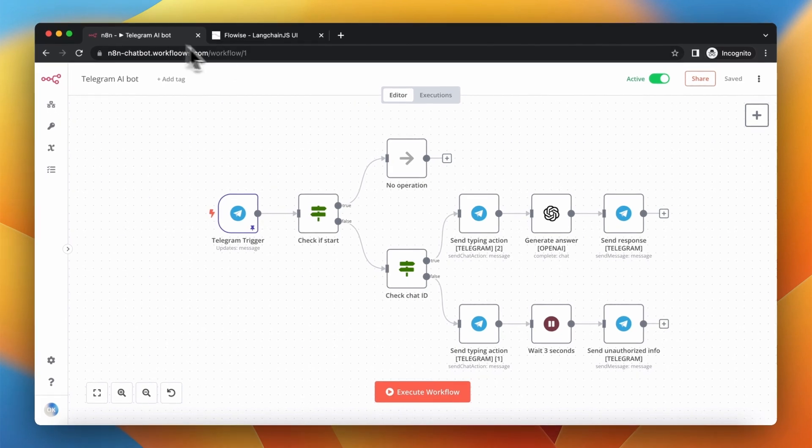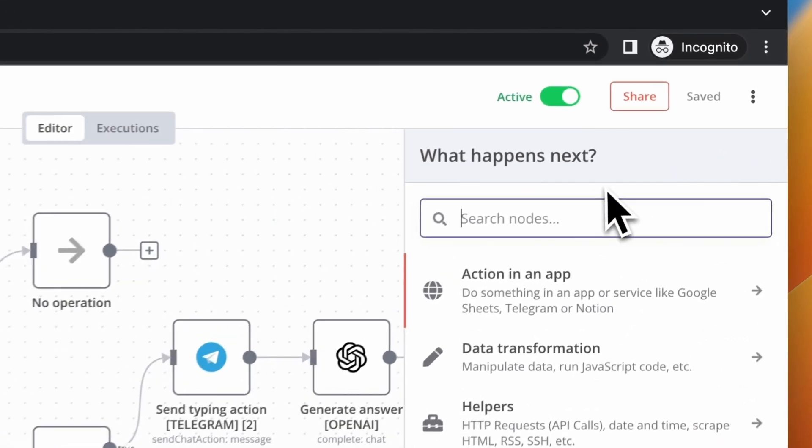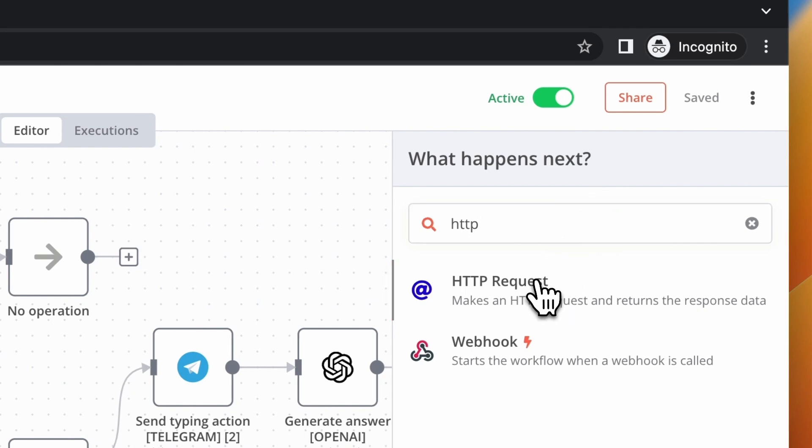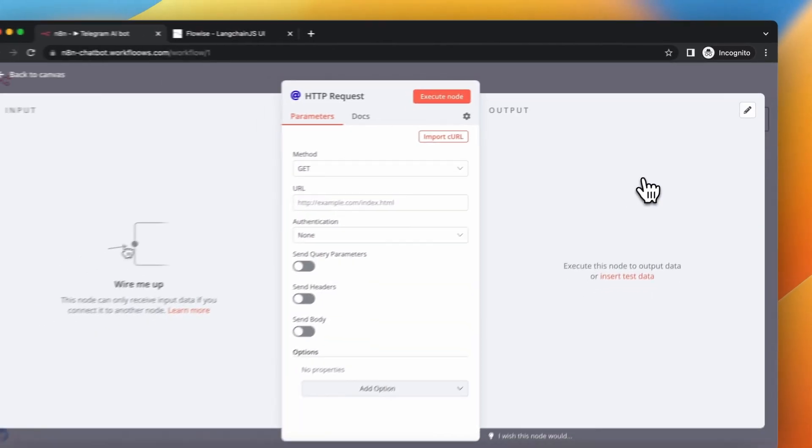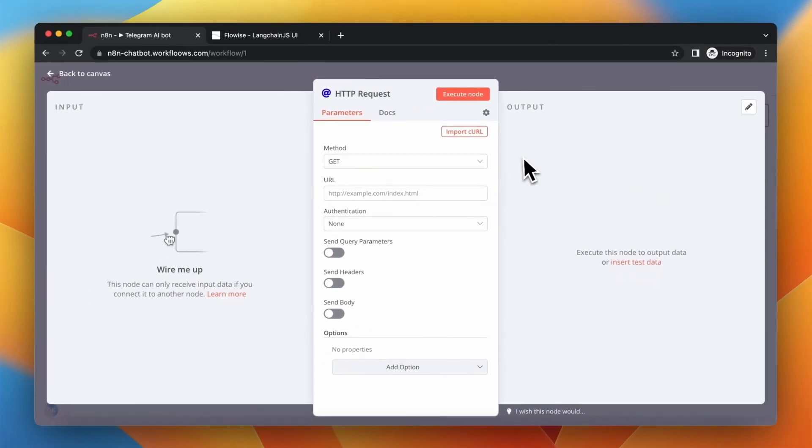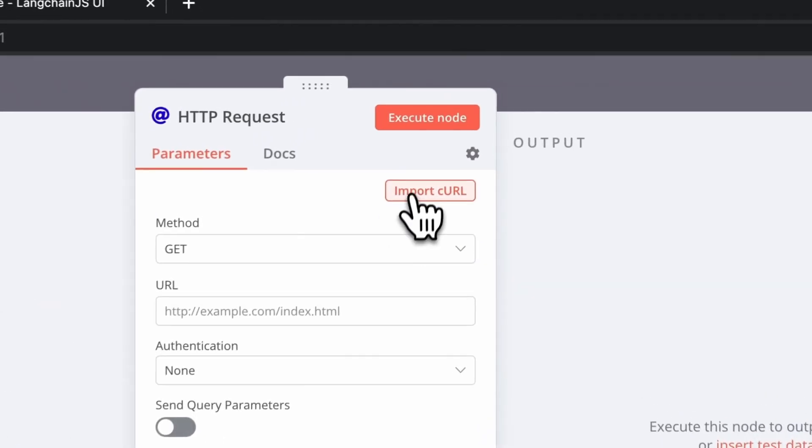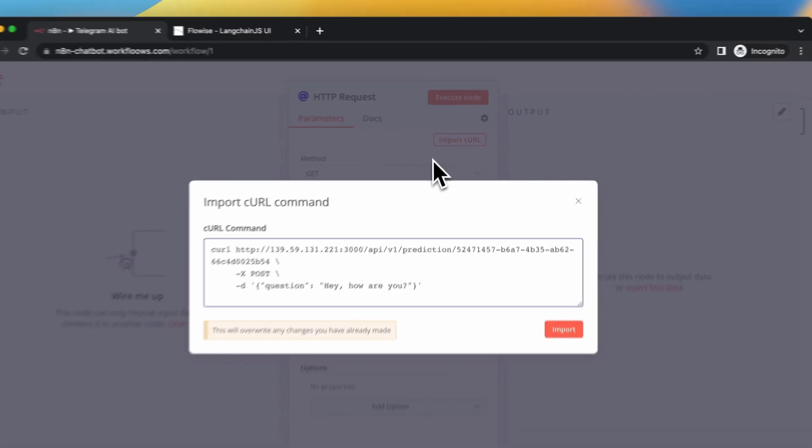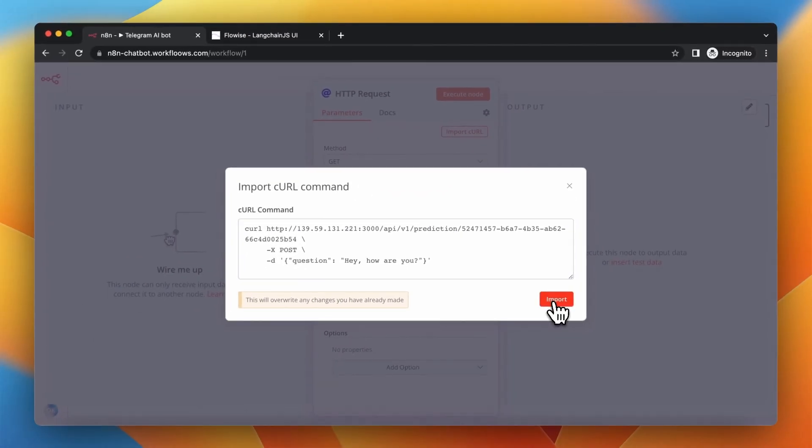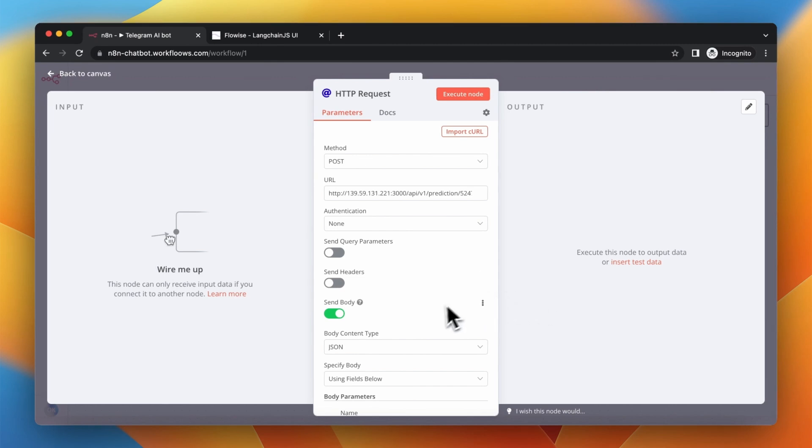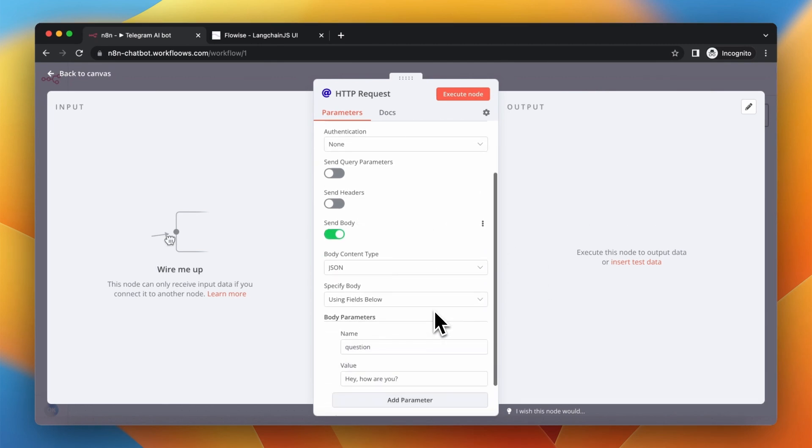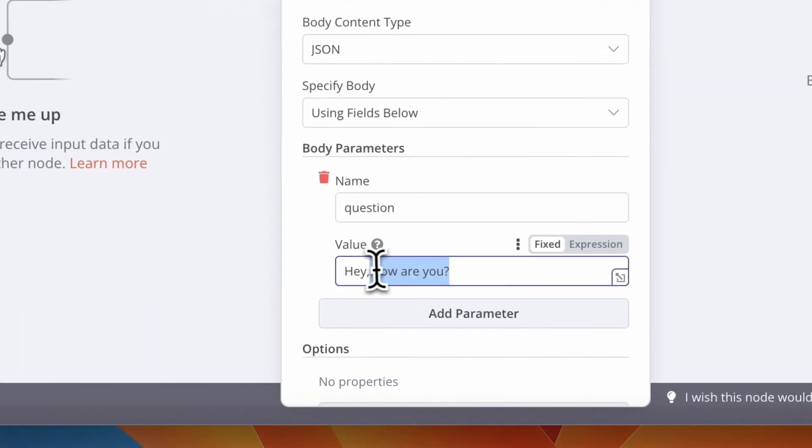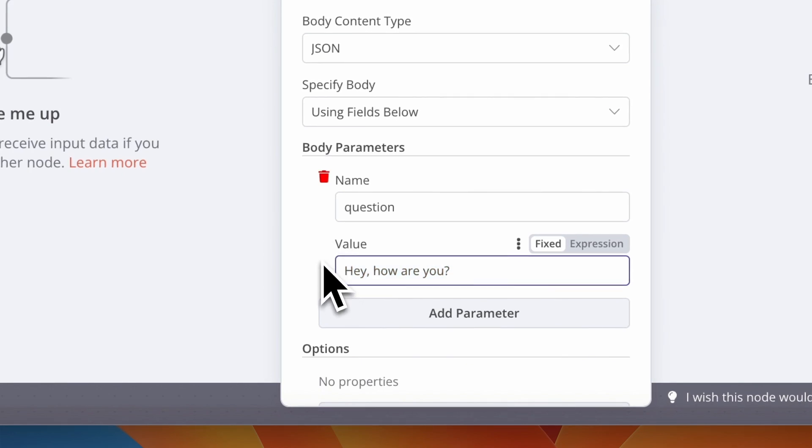Then go to your chat workflow in n8n and look for HTTP request node. Then you need to just click Import CURL and paste there your code. We need to also make some changes here.